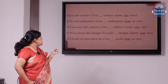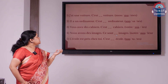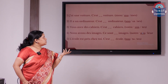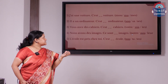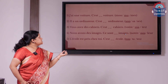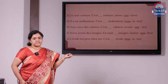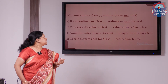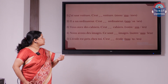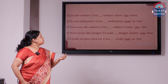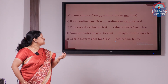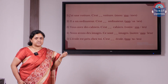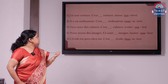Next: nous avons des images — we have some pictures. Ce sont ___ images. Options: notre, nos, leur. Both notre and nos mean our, but notre is singular and nos is the plural form. Here image is plural, so we use nos, N-O-S. Final exercise: l'école est près de chez toi — the school is near your house. C'est ___ école. Options: ton, ta, tes. Even though école is feminine, since it begins with a vowel we use the masculine form. So ton is used here.